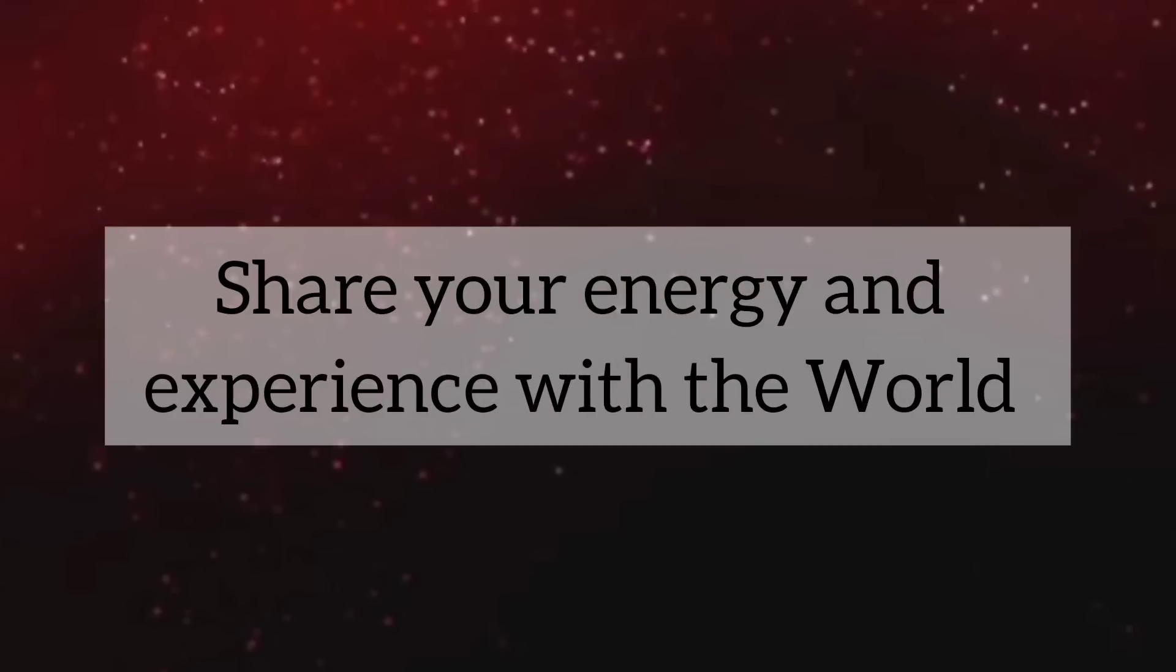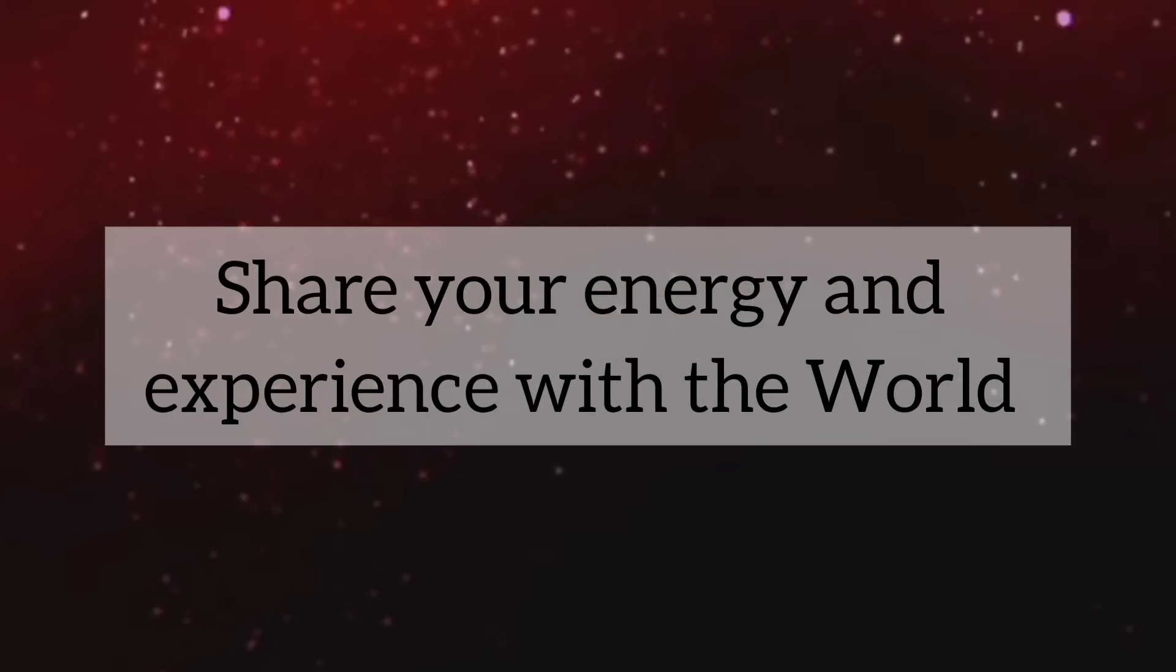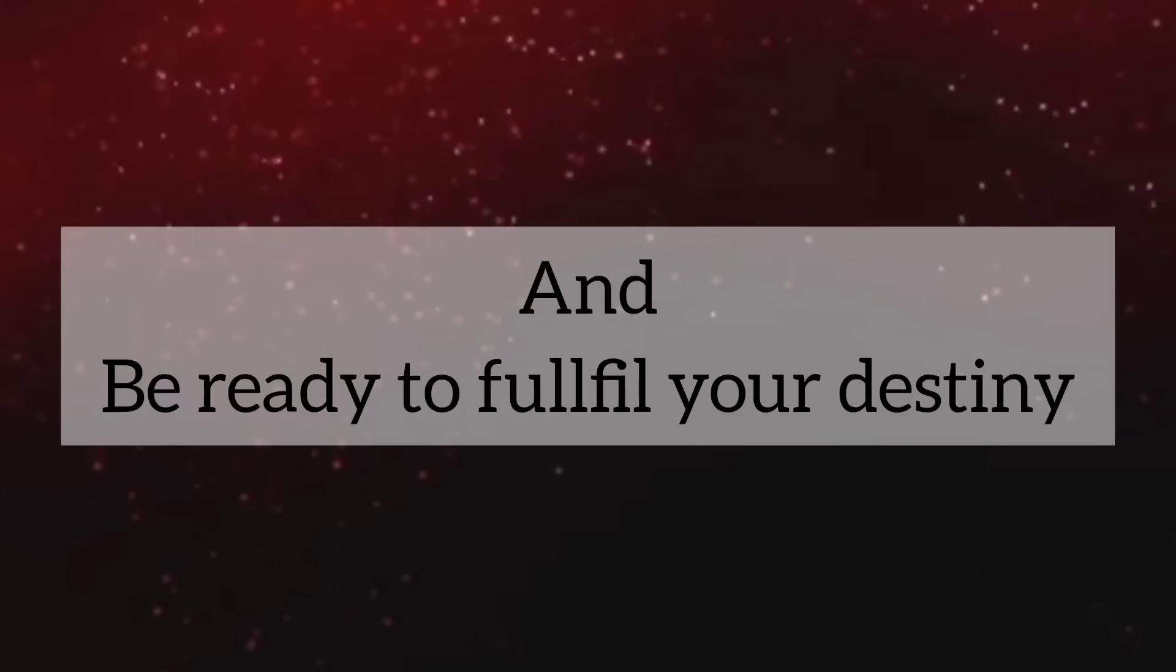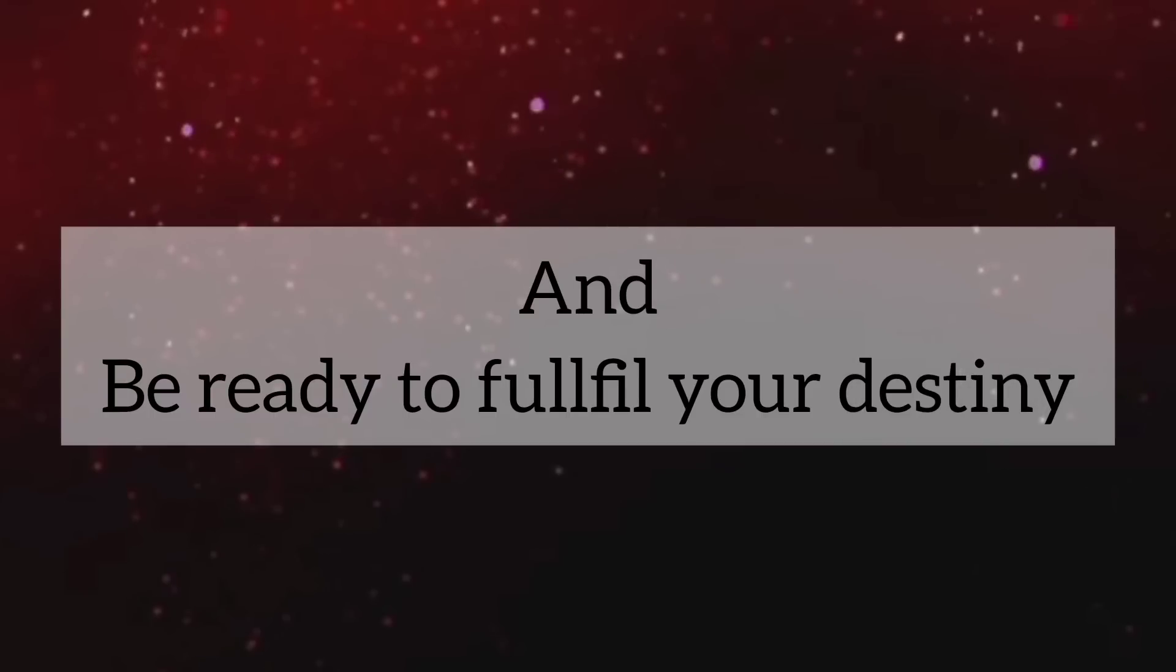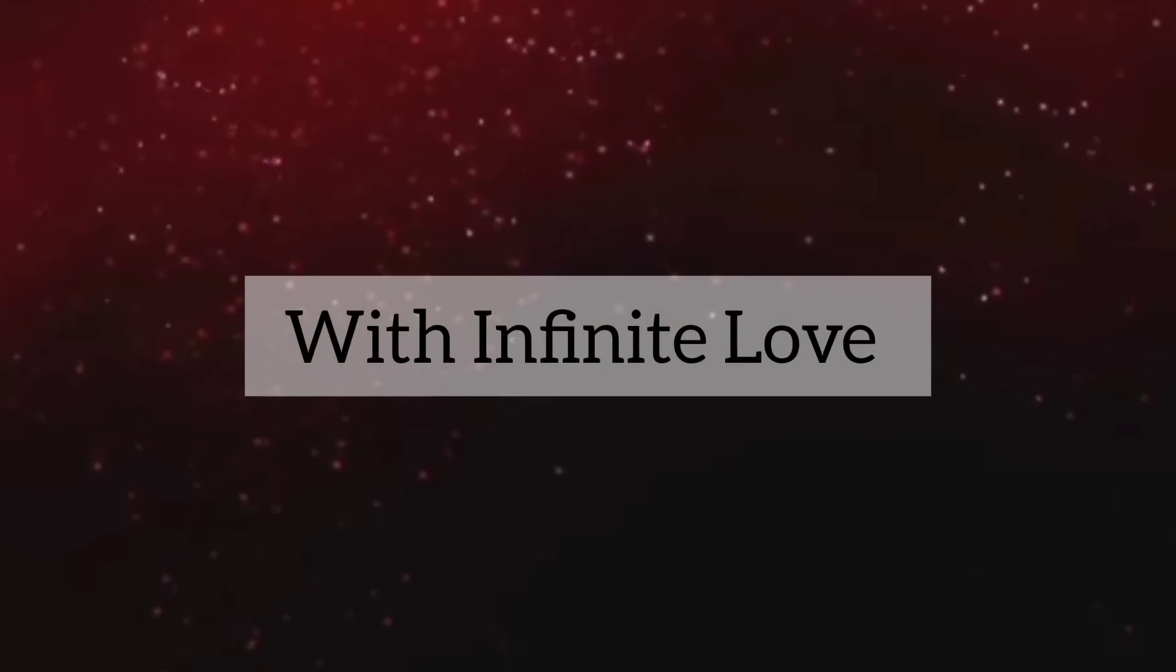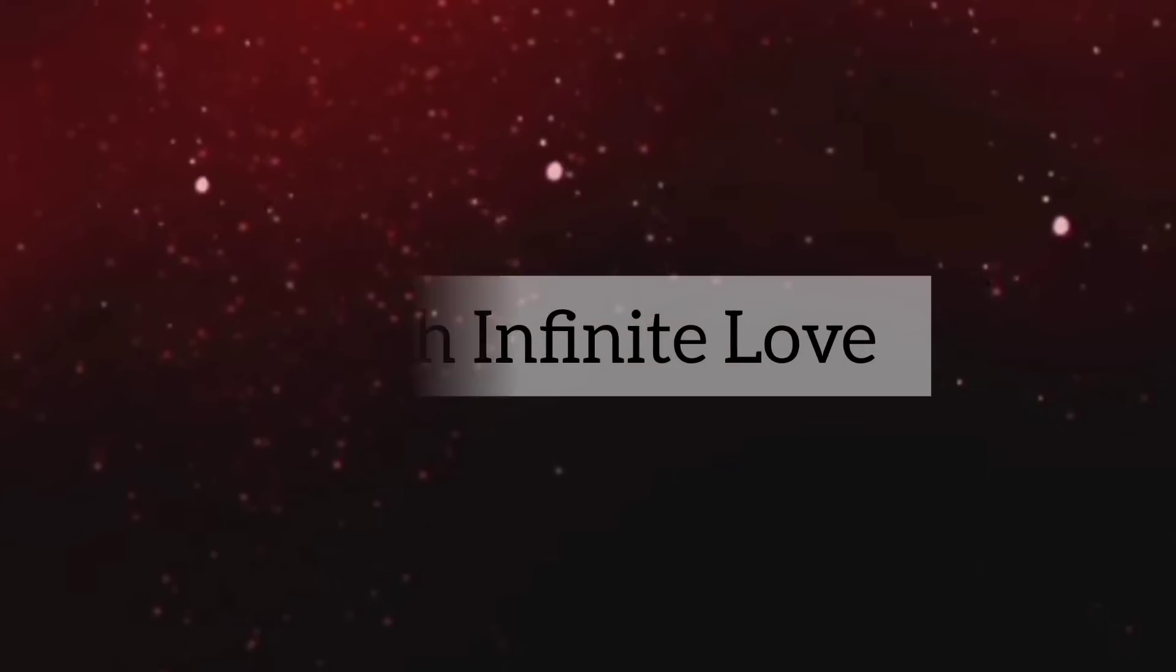Share your energy and experience with the world. And be ready to fulfill your destiny. With infinite love, thank you.